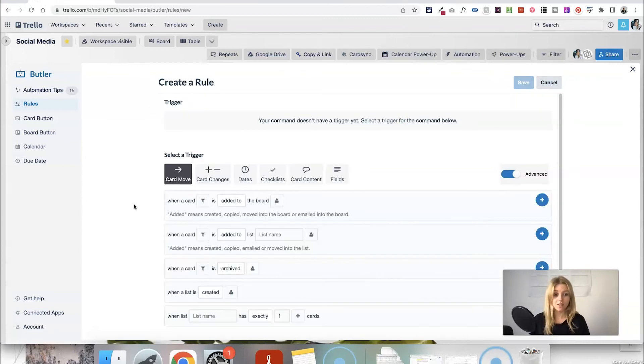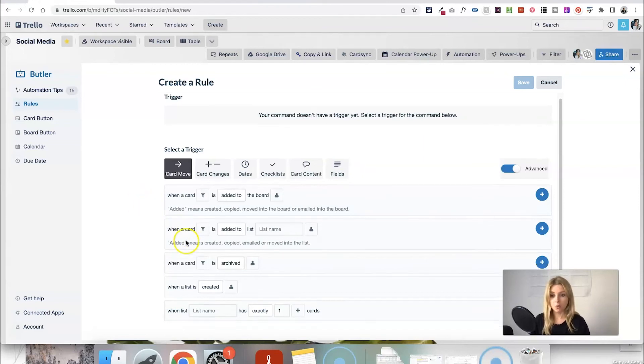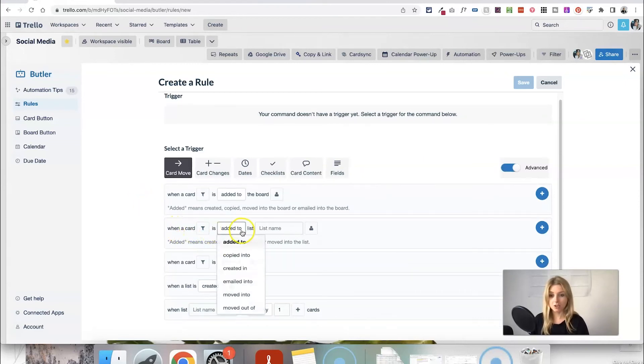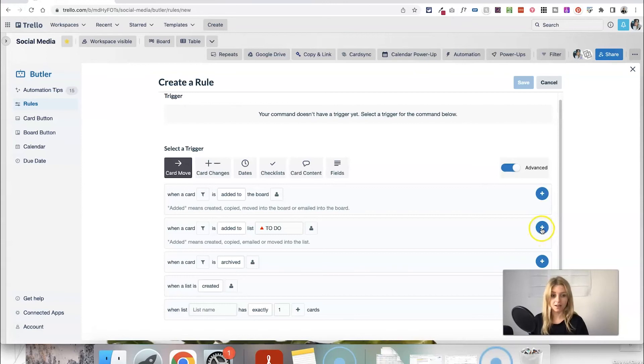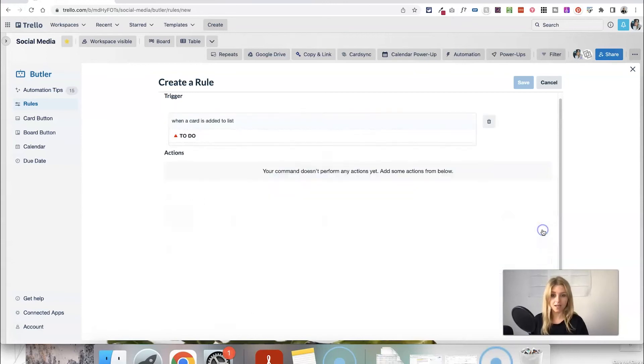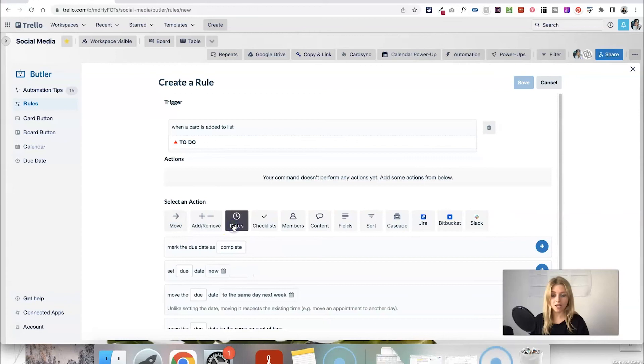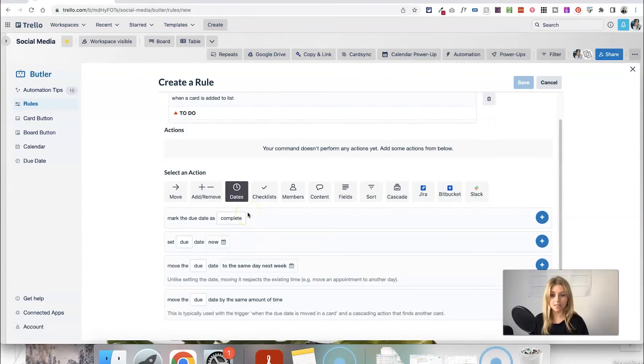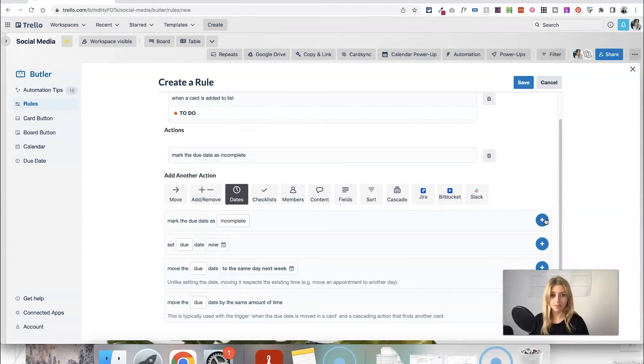So in this case the trigger is the card is moving from the list to-do. So when a card is added to let's say the to-do list and again you can set up filters for this but I'm just going to leave it like that. Add that as the trigger. Then we want to uncheck the date. So click on the date and we want to mark the due date as incomplete and click the plus button and then we can click save.